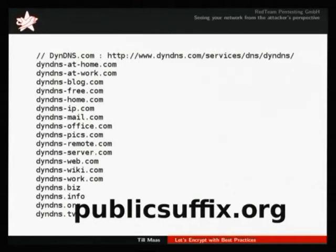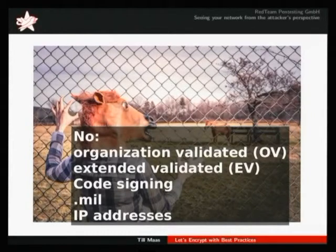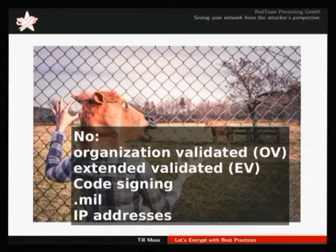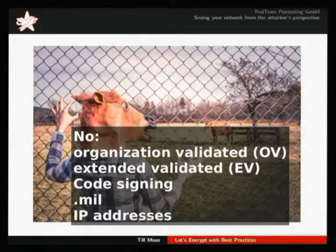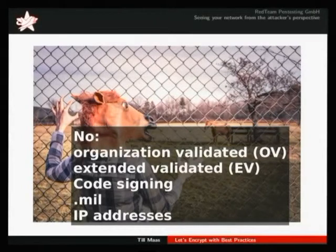There are also some restrictions that Let's Encrypt currently has that will probably not change in the future. There are different kinds of validated certificates: organization validated and extended validation certificates include additional information about who the certificate belongs to. Let's Encrypt cannot do this because it's an automated process, so you don't have the possibility to validate that it's a certain organization requesting the certificate. Also, code signing is out of scope for Let's Encrypt, and they decided not to sign IP addresses. Currently it's also not possible to get certificates for military domains.